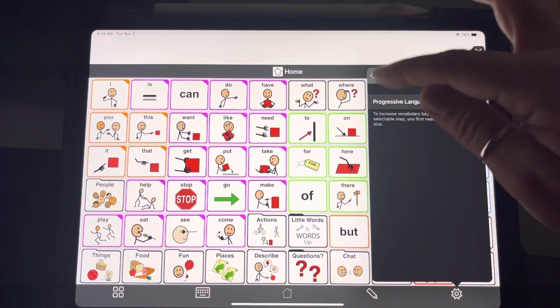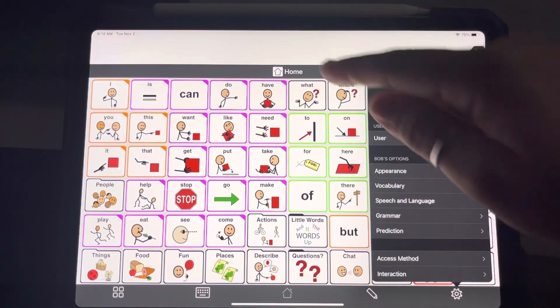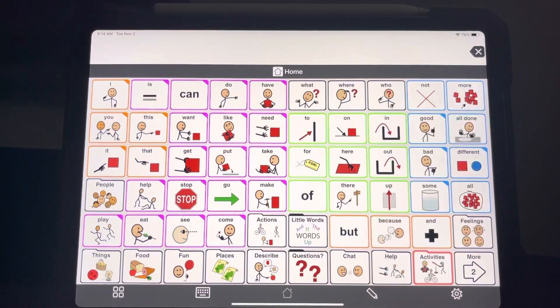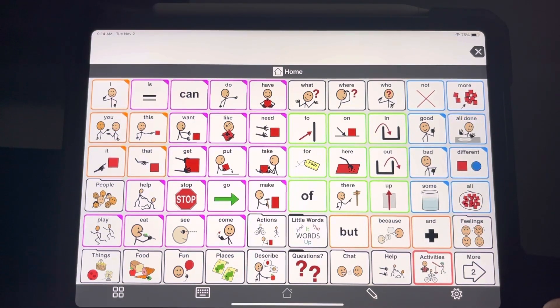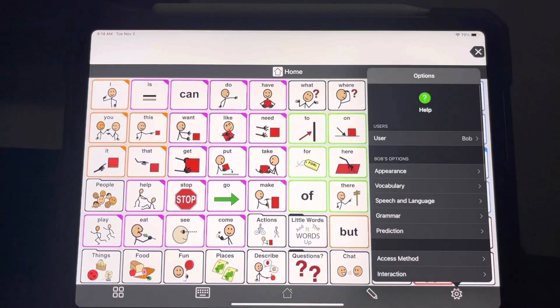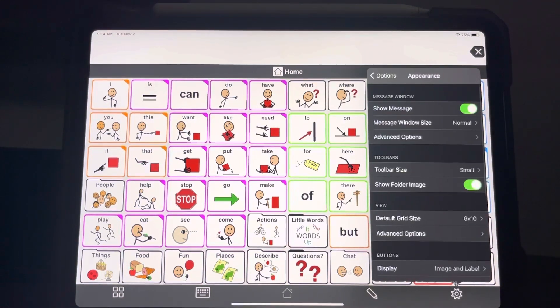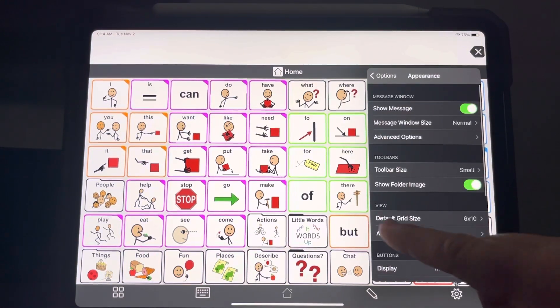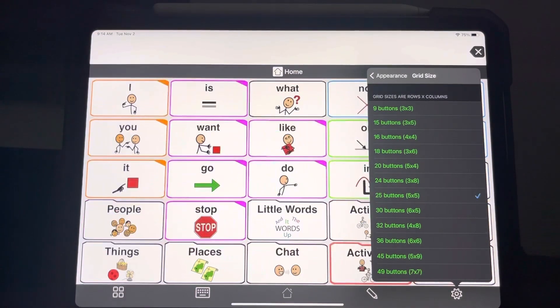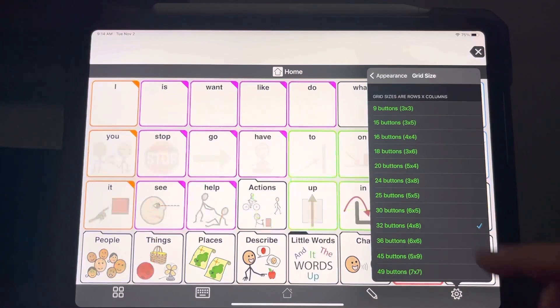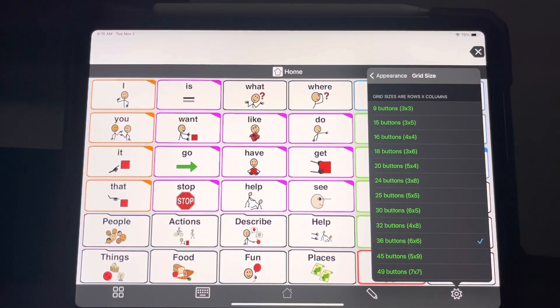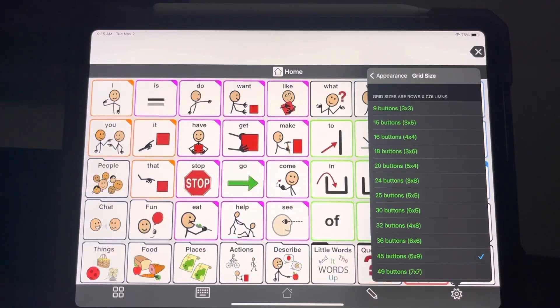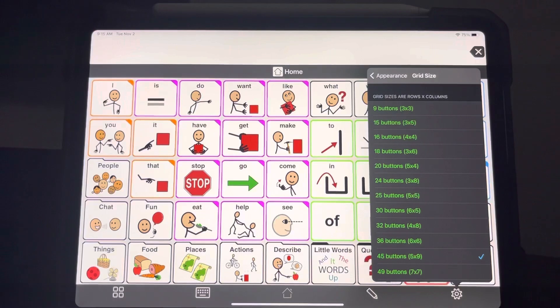Other people decide that they don't like this grid at all, that it's going to be overwhelming for their child. And so you can just go ahead and change that. Go back into options and then you want to go to appearance and you see default grid size. You can change that. You can play around and see what they look like. You can see a lot of words go away whenever you go to these grids with bigger buttons.